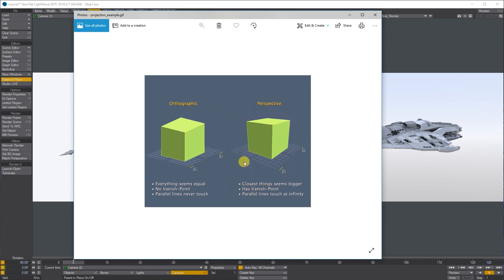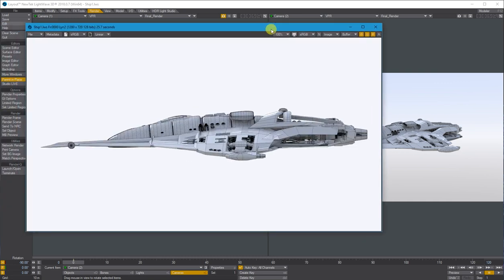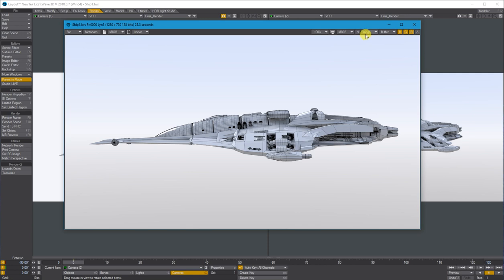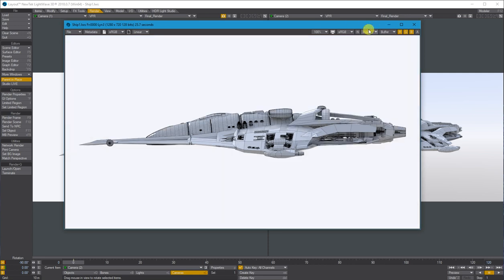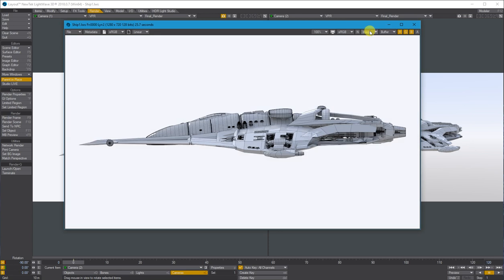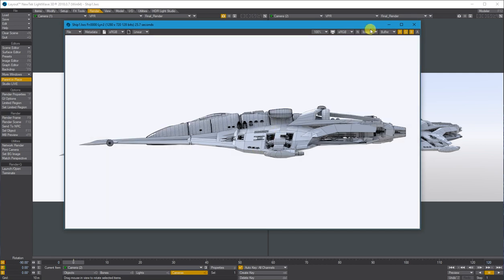If I just show you the renders, this is two different cameras in the same position, one is orthographic, one's perspective. Okay, so this is your perspective one, you can see the wings coming out more, where it's been squished kind of flat, but both renders are nice.